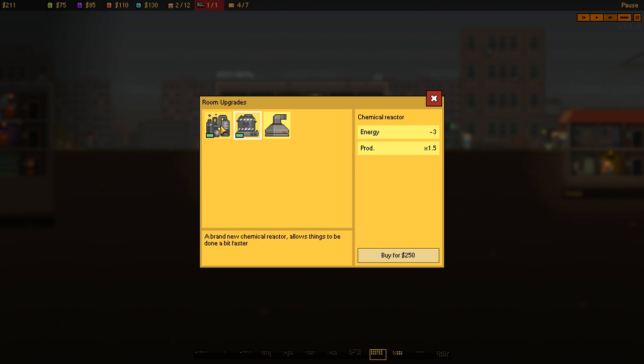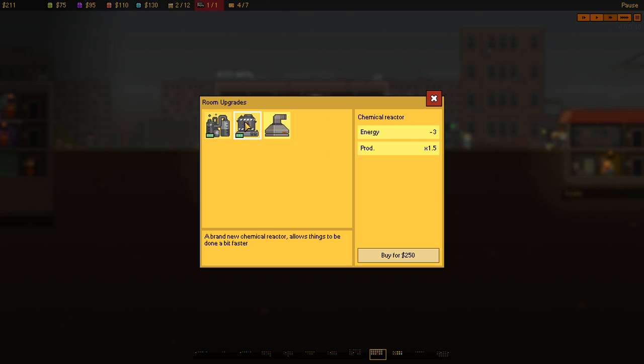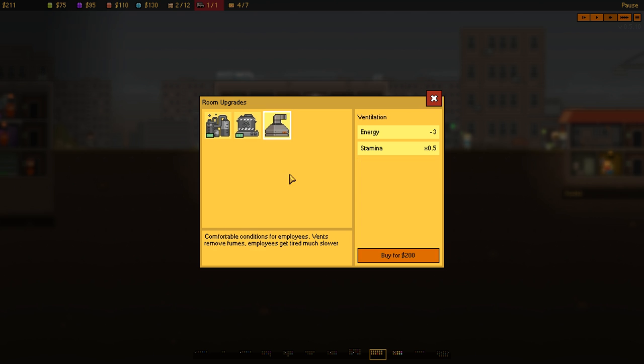In terms of upgrades, we've got produce faster but rest more due to fumes and physical activity. That's the intensive production upgrade, which gives you production times two. We've got this one, chemical reactor, which is energy and production 1.5. New chemical reactor allows things to be done a bit faster but it doesn't fatigue them as much. Then you've got a fume extractor, which is comfortable conditions for employees. Vents remove fumes, employees get tired much slower. So, that means they work.